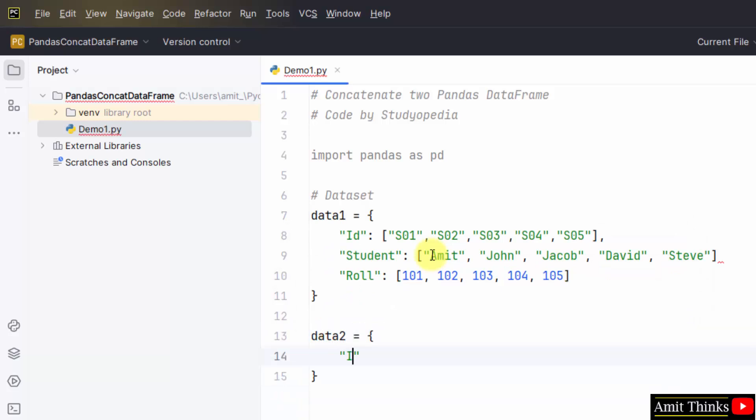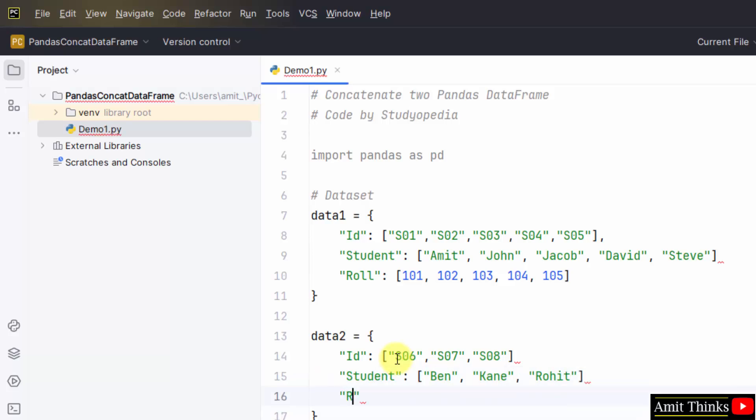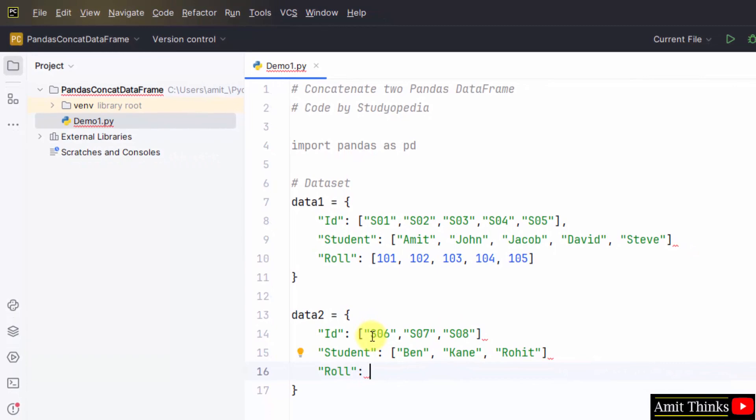Now let us add the data for the second data frame. Herein I will add id. Let us say continuing with the previous one, S06, S07, S08. And the names for the next set of students. Above we added five students, now we will add three students and we will concatenate them. Ben, Kane, Rohit. Student, now the roll number for the last three students. We miss the comma here, here and also here.